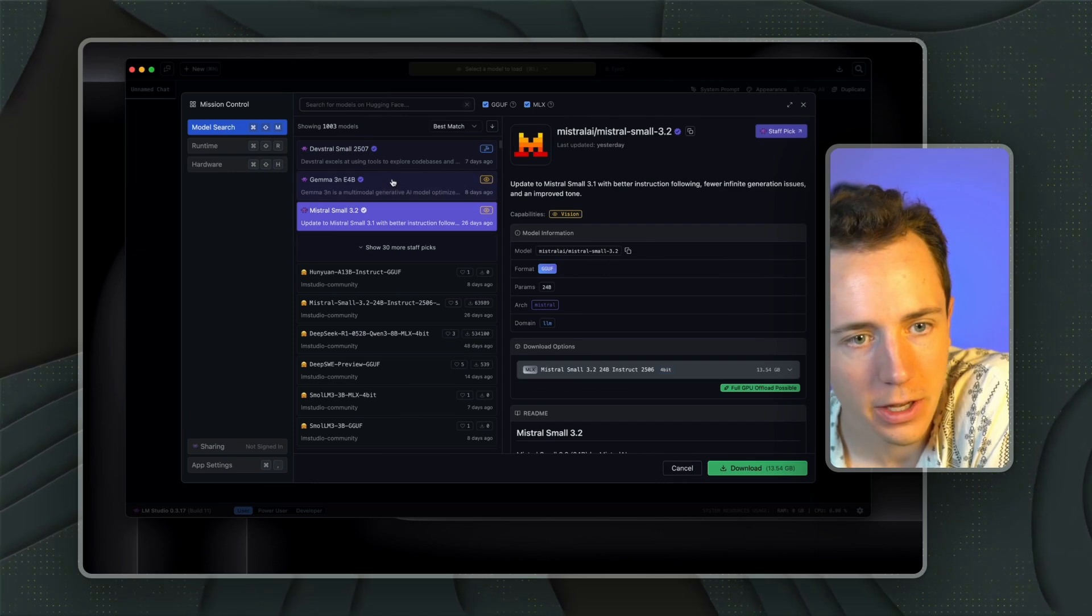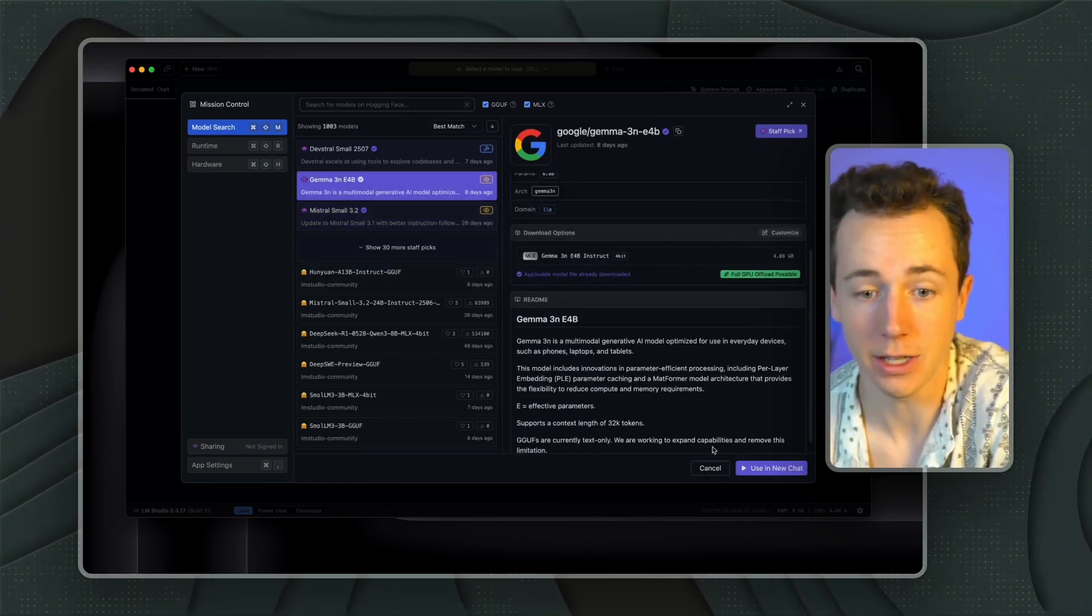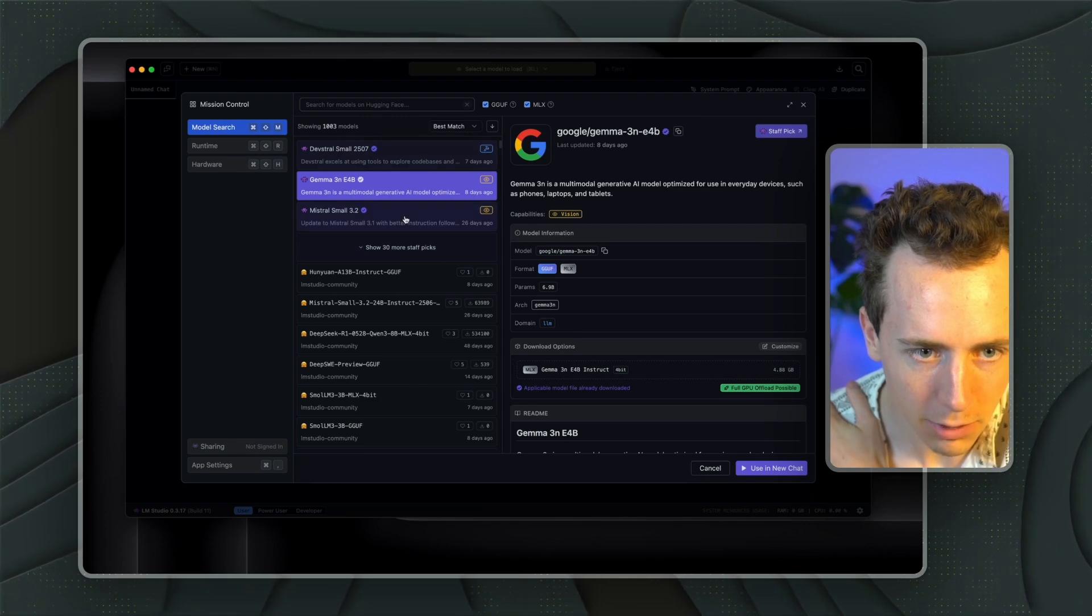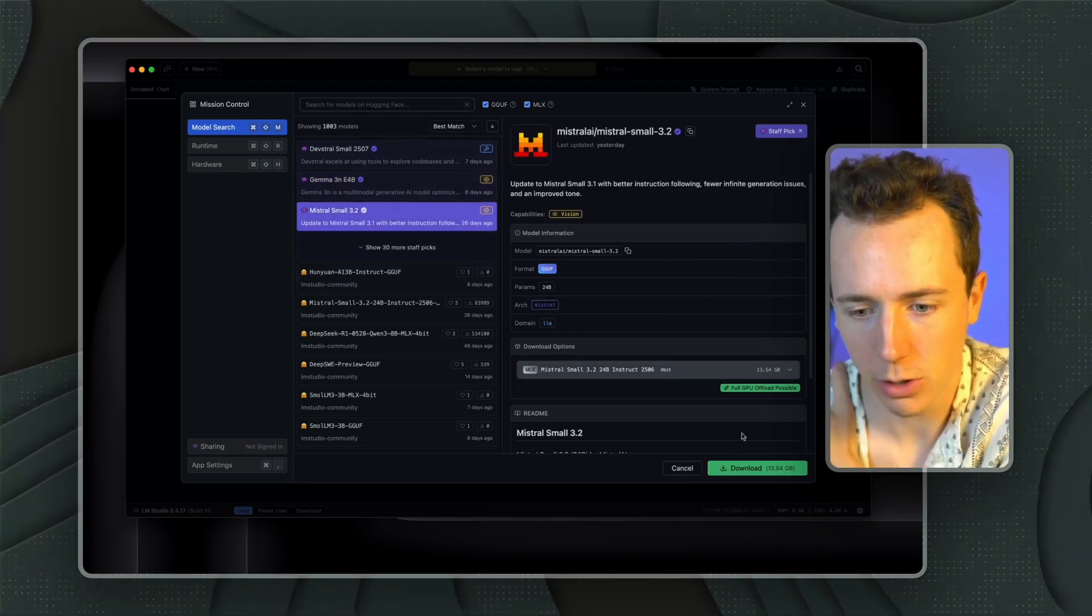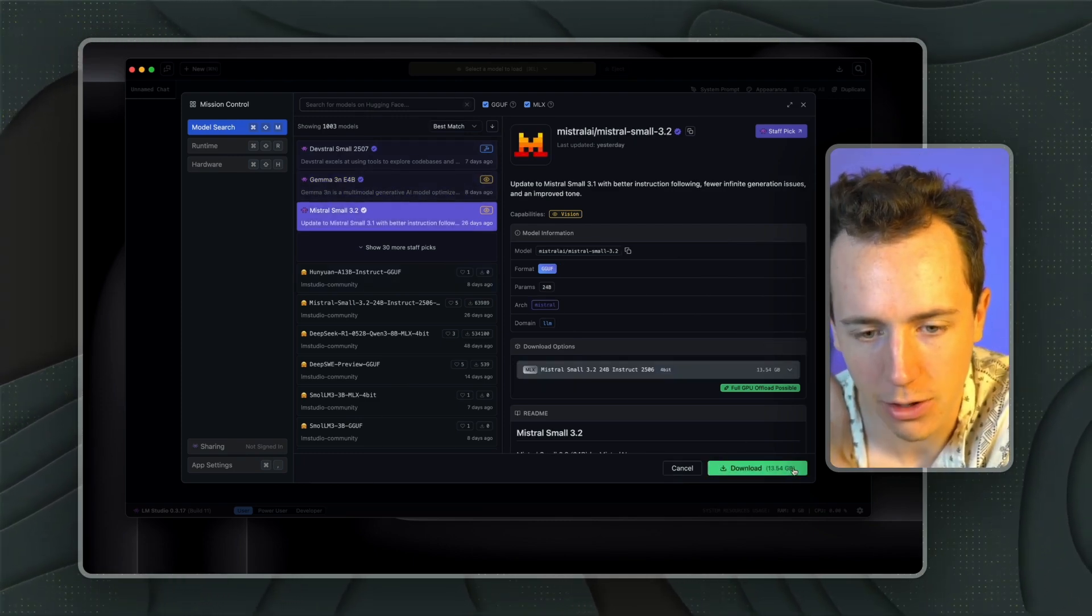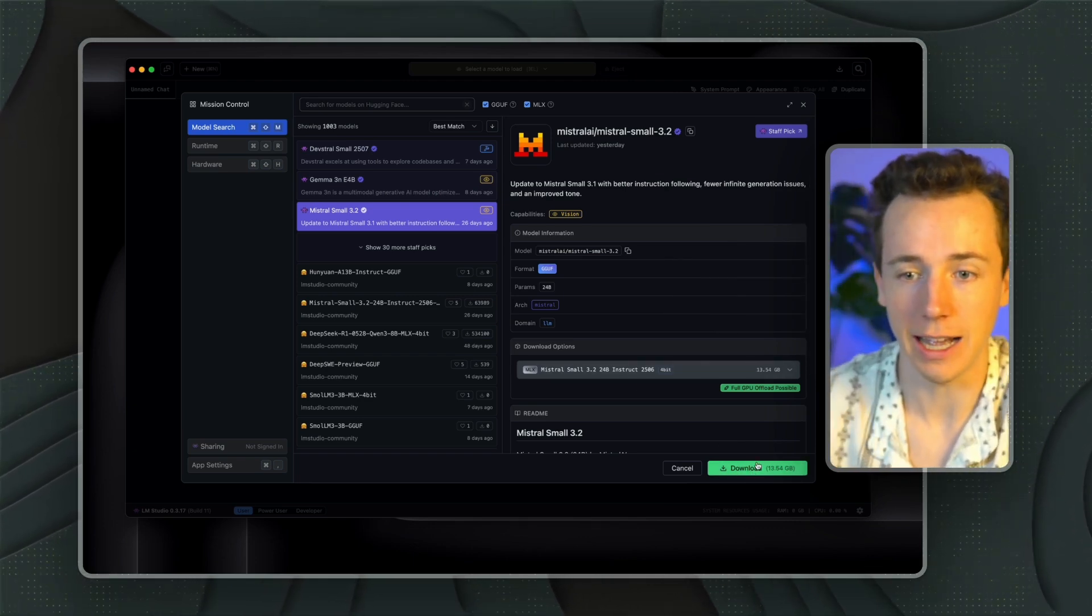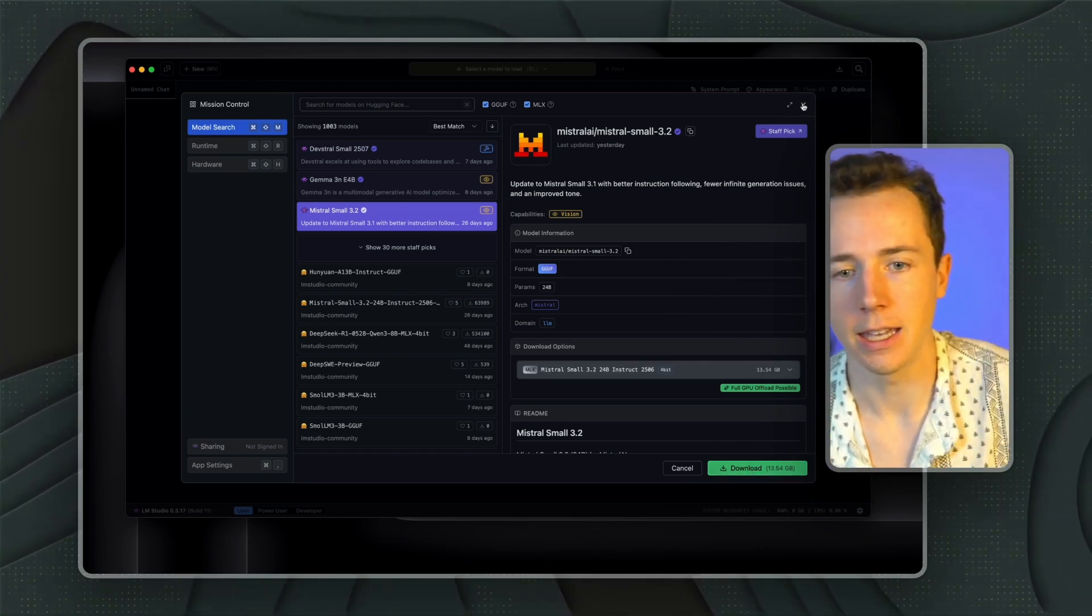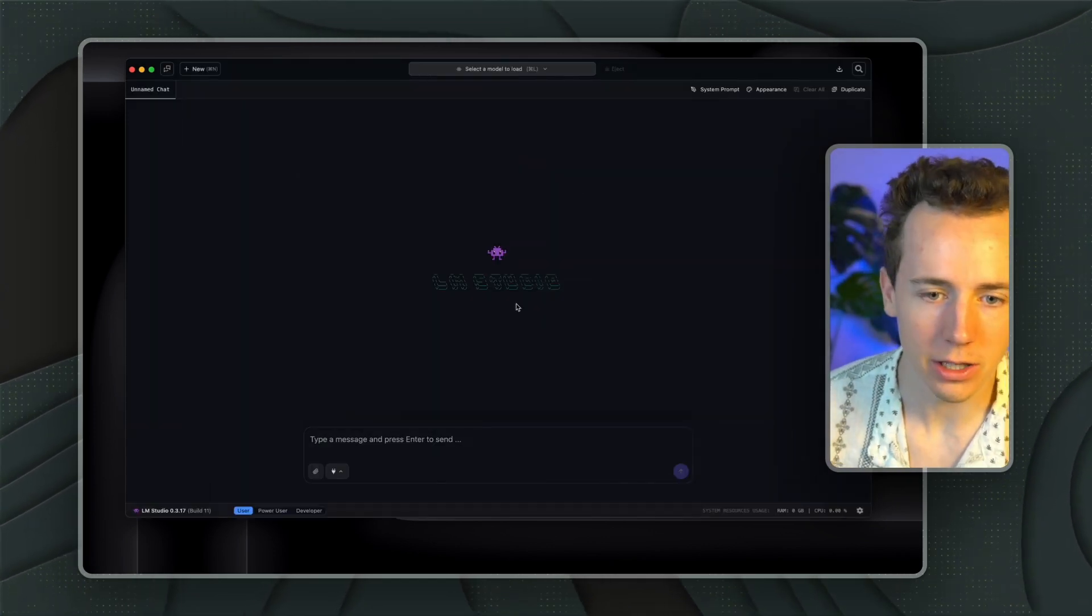So what you're going to do is click on Gemma. I've already downloaded this, so I can't re-download it. But I'm clicking on Mistral here. But if you click on Gemma, what you'll do is go down here and click on this download button. Once you click on this download button, it's just going to download the model onto your computer. You'll just wait for it to download.